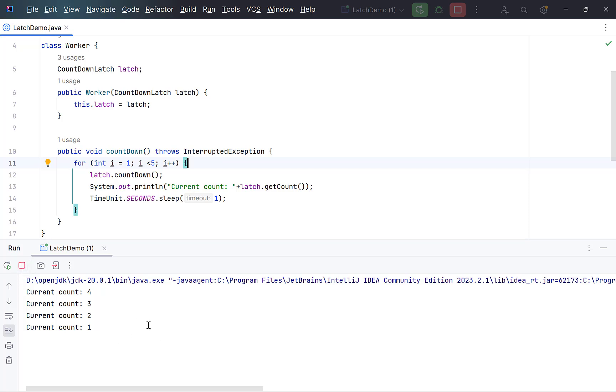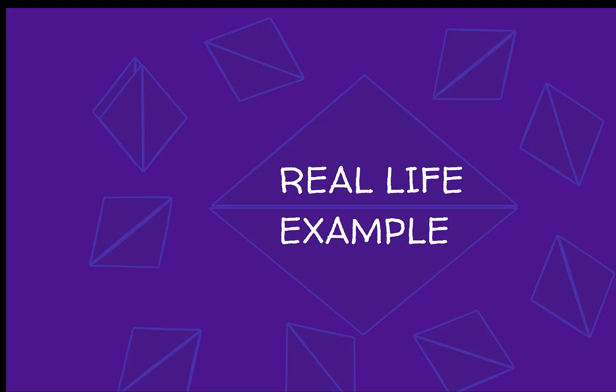Hope you have understood the working of countdown latch in Java. Till now, we saw the example of countdown latch to understand its use, but its practical use is to halt a thread till some other concurrent threads finish their task.